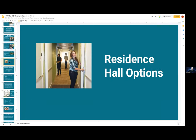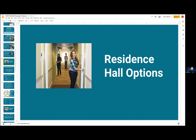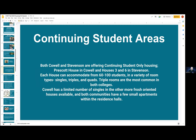Let's talk about the residence hall options available at Cowell and Stevenson Colleges in particular. Both are offering spaces that are continuing student only. We have Prescott House at Cowell, which houses just under 100 students — around 60 to 90 each. There are a variety of room combinations: singles, triples, and quads; triple rooms are the most common in both colleges. Cowell will also be offering a limited number of single rooms in the other more frosh-oriented houses, and both communities have a few small apartments built within the residence halls — something to keep in mind if you're interested in a small apartment and you're doing room selection.